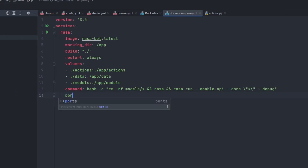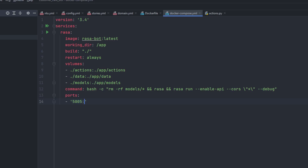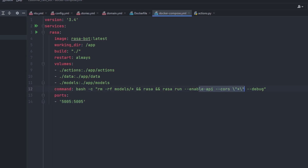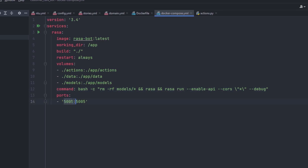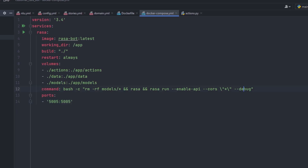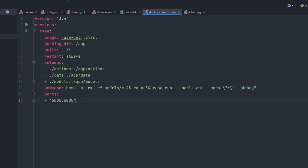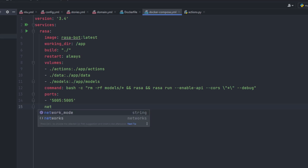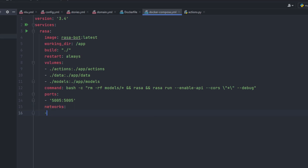For ports, use single-quote commas like this and add your own port number. Make sure you specify the port on which you are going to run the Rasa server. For example, if you're running it on 8080 instead of the default 5005, make sure you specify that port. For networks, I'll keep it as 'all' — this is a tag I'll explain shortly.